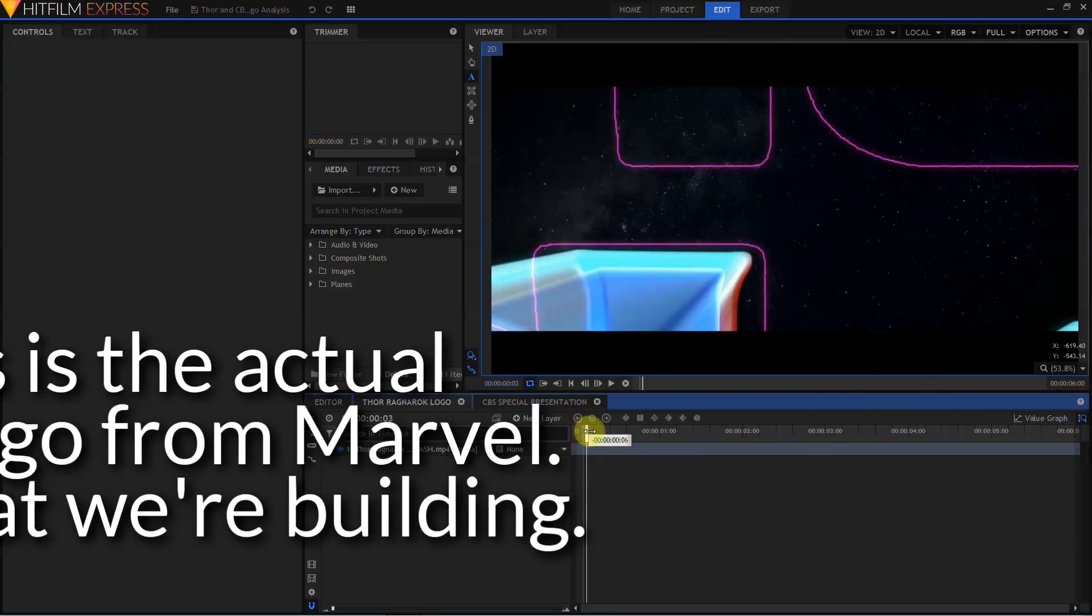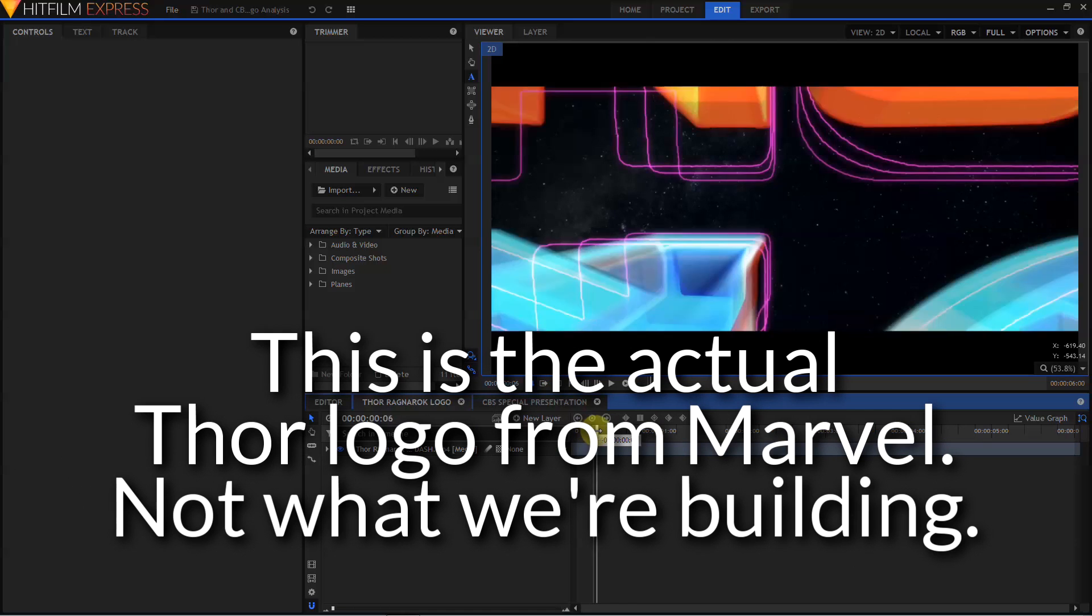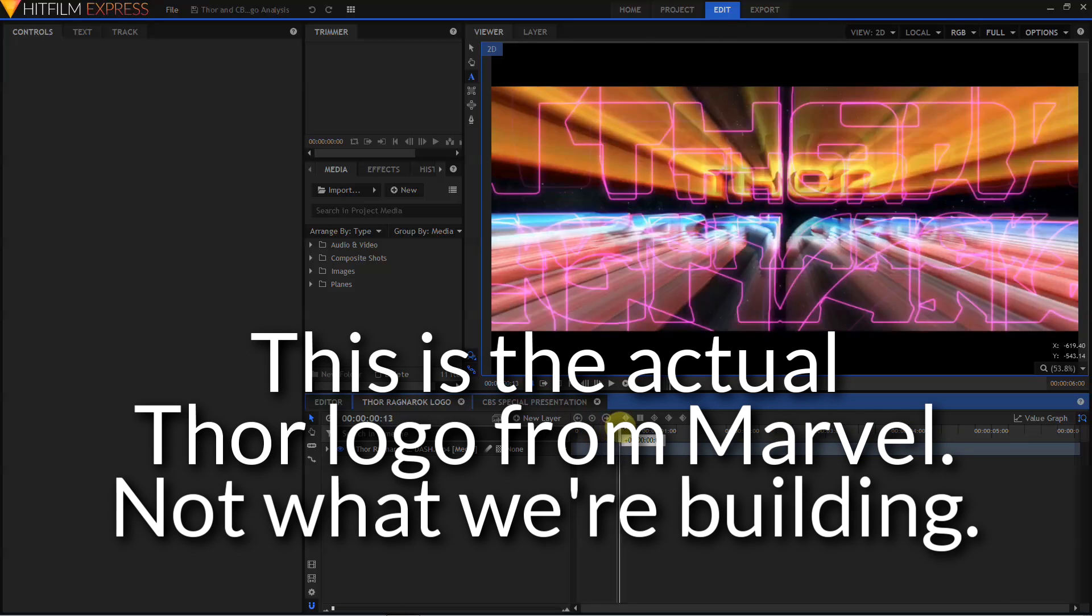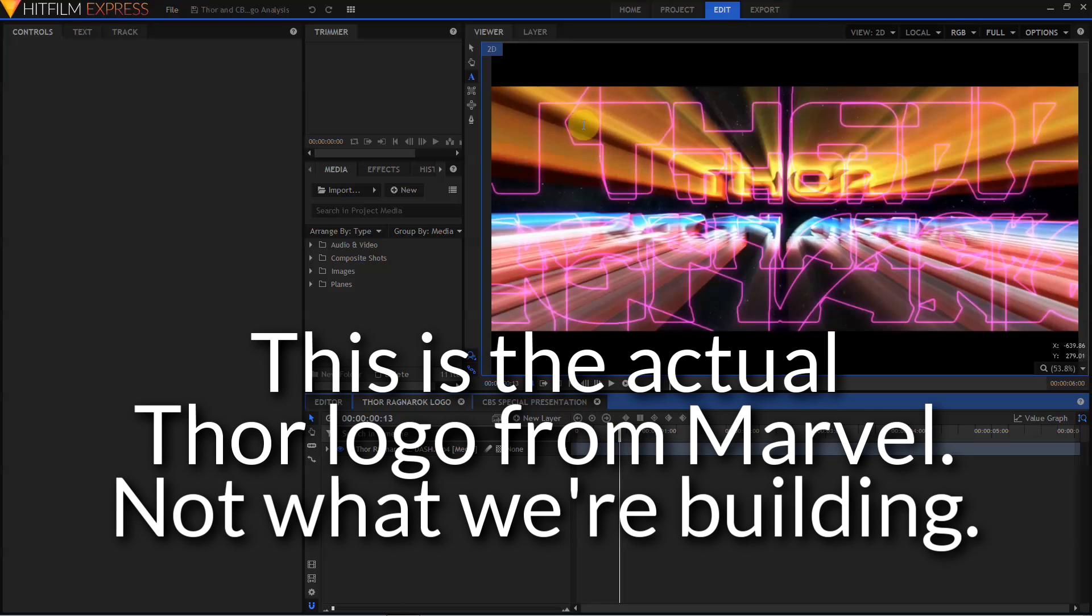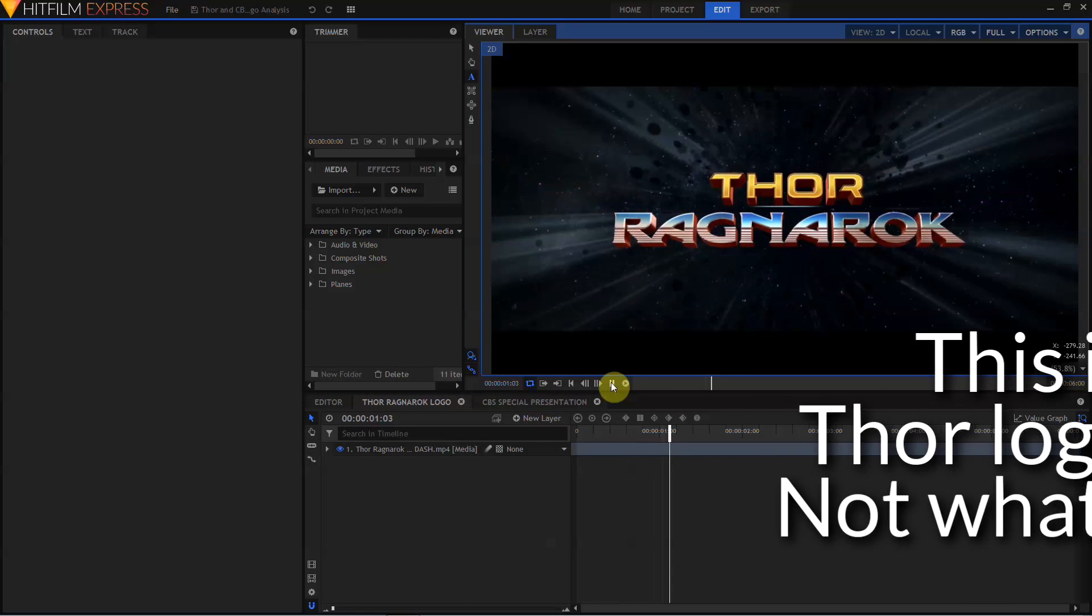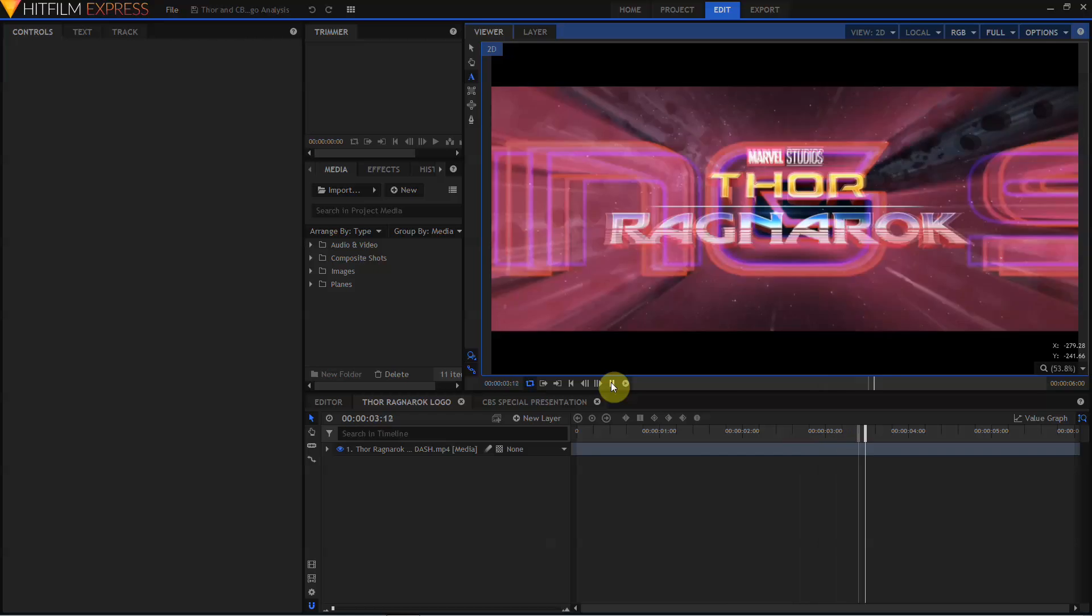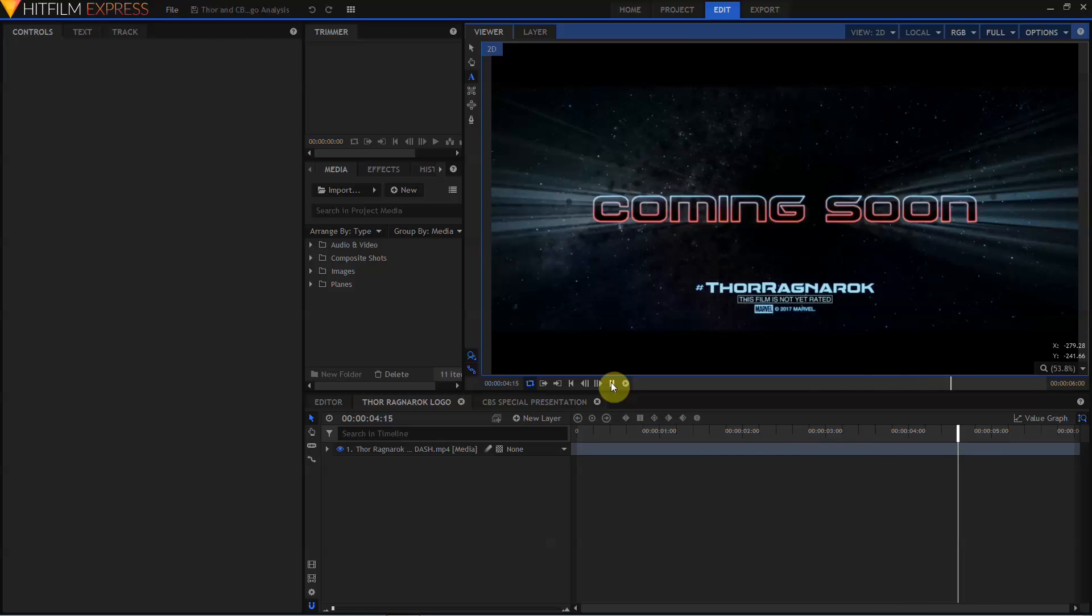So as we look at the Thor logo, we can see a solid version of the logo coming in, and then these neat purple outlines, as well as these radial light rays. Let's see if we can build a Thor Ragnarok inspired logo in HitFilm Express.